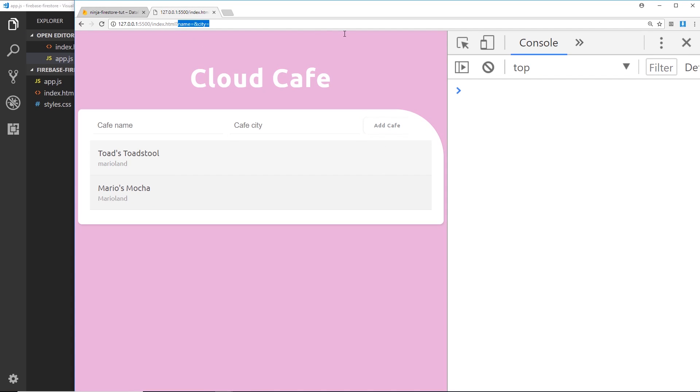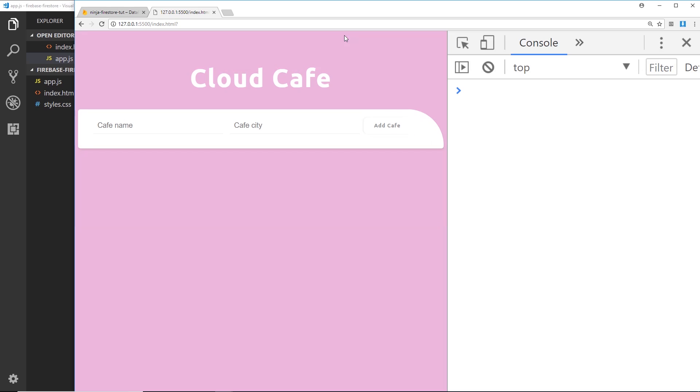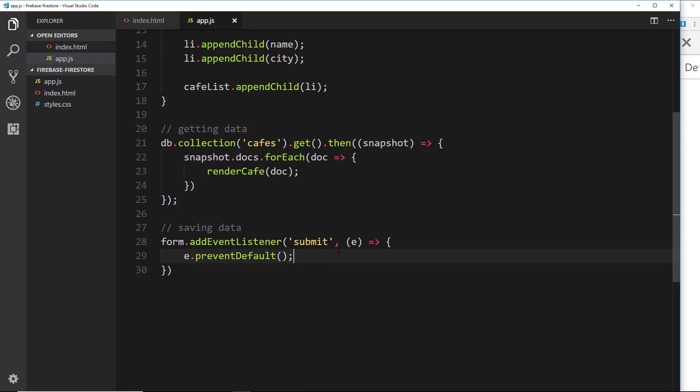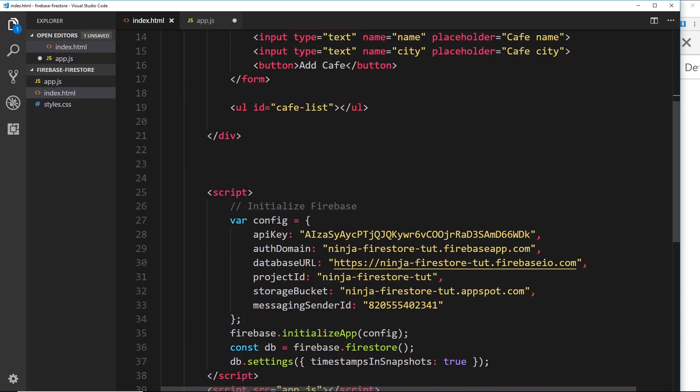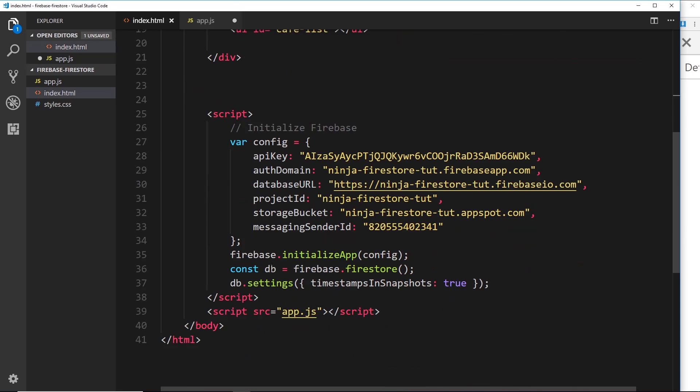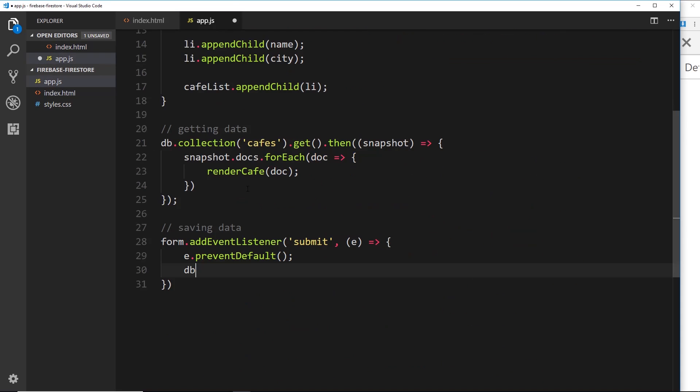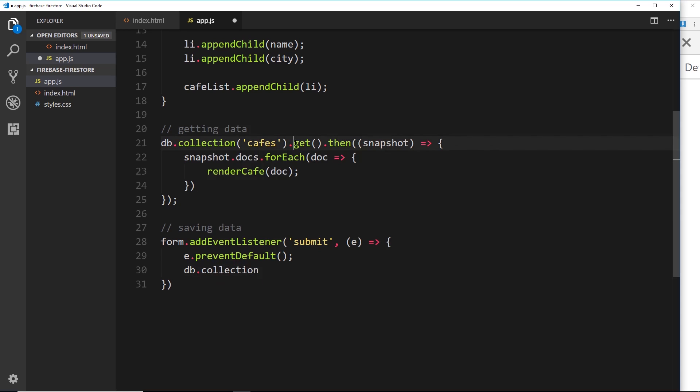Okay, so now then underneath this, the next thing I'd like to do is again get a reference to our cafes collection because that's where we want to add the new document. So to do that again we say 'db', because we created that over here, the constant. Then we say .collection, much like we did above to grab this collection, and the collection we want is again the 'cafes' collection. Okay, so last time when we got the data we used a method called .get. This time on the collection we want to add a document, so we use the add method.